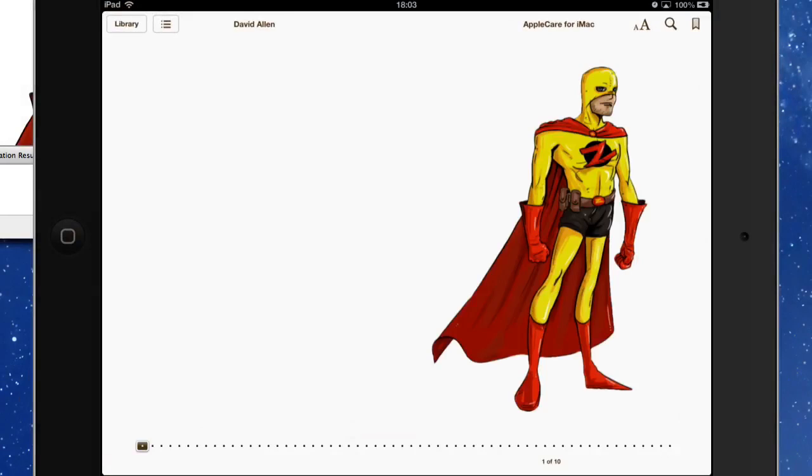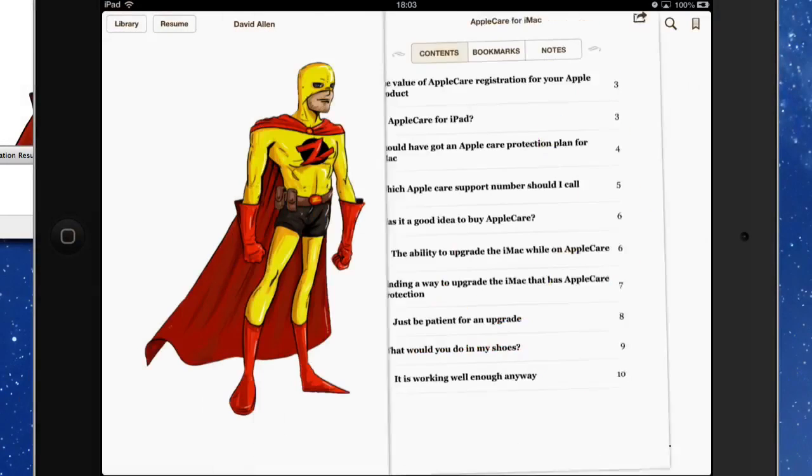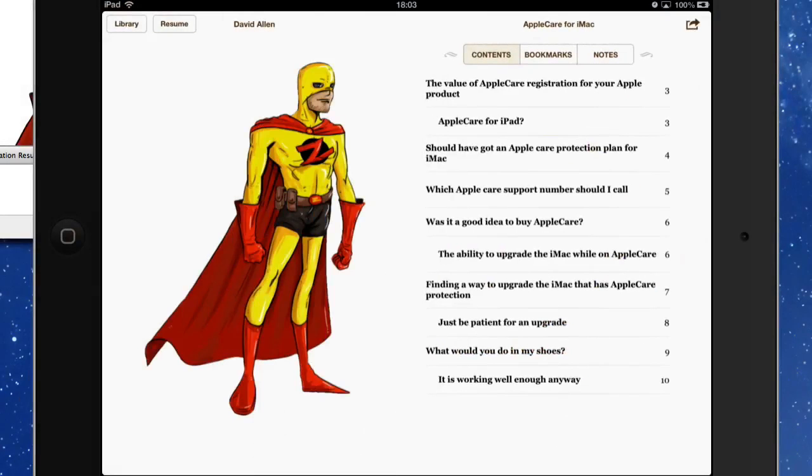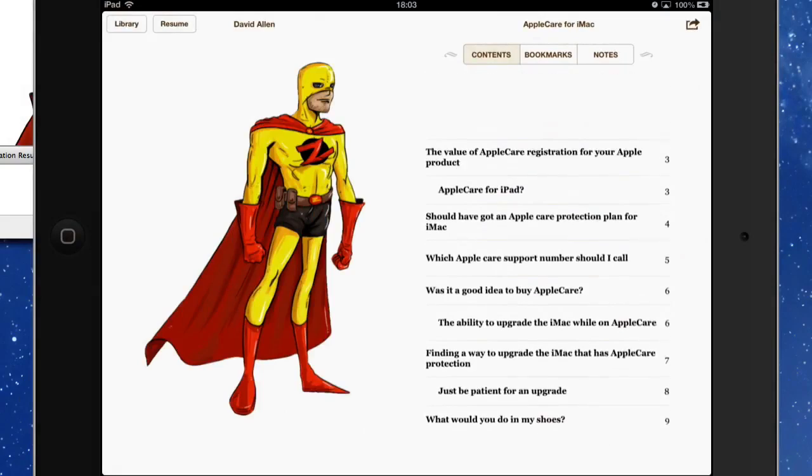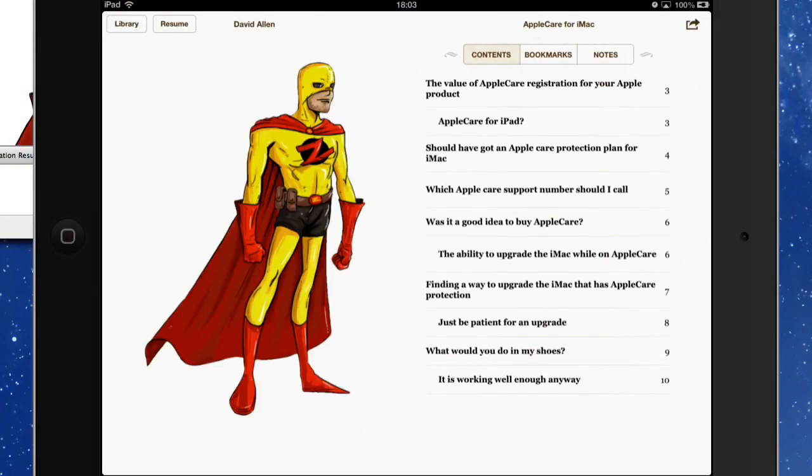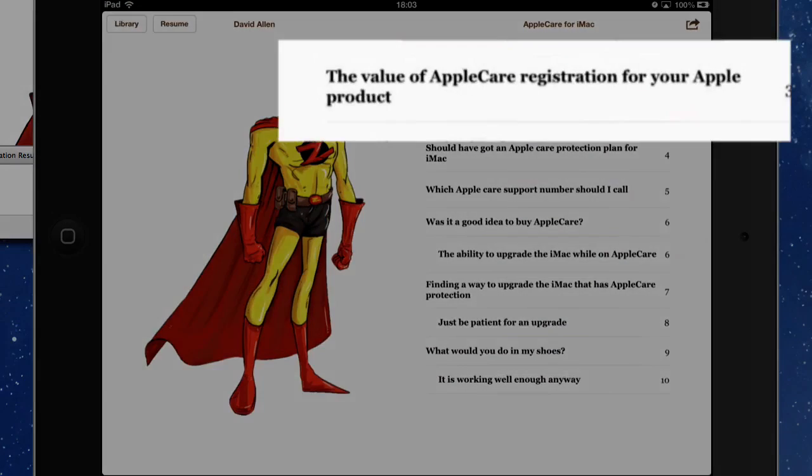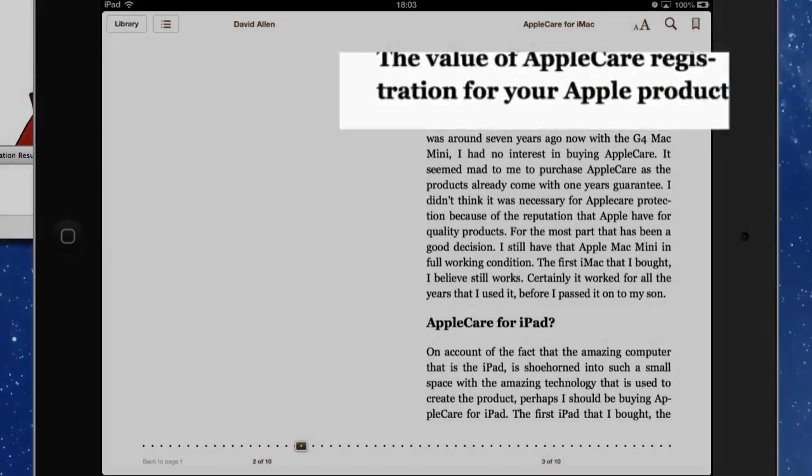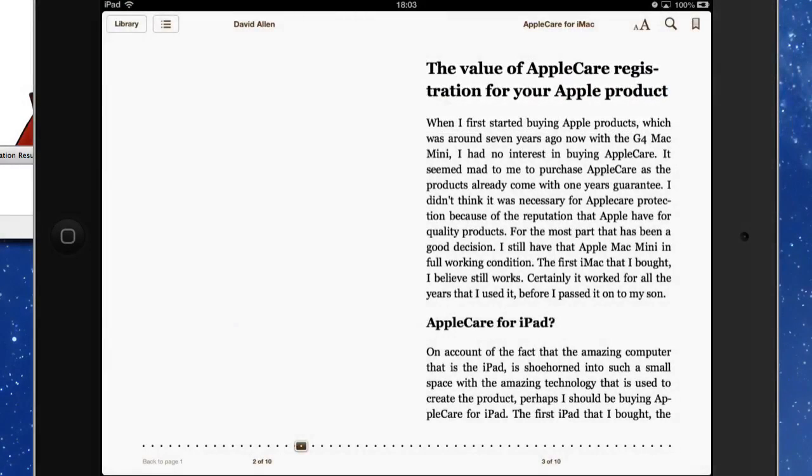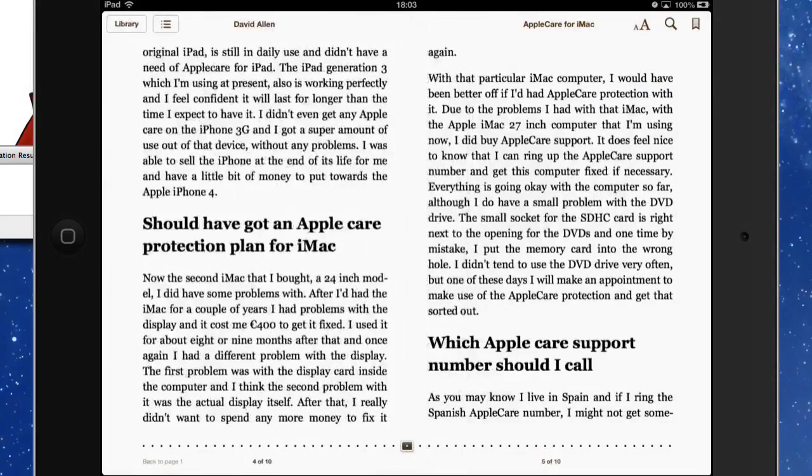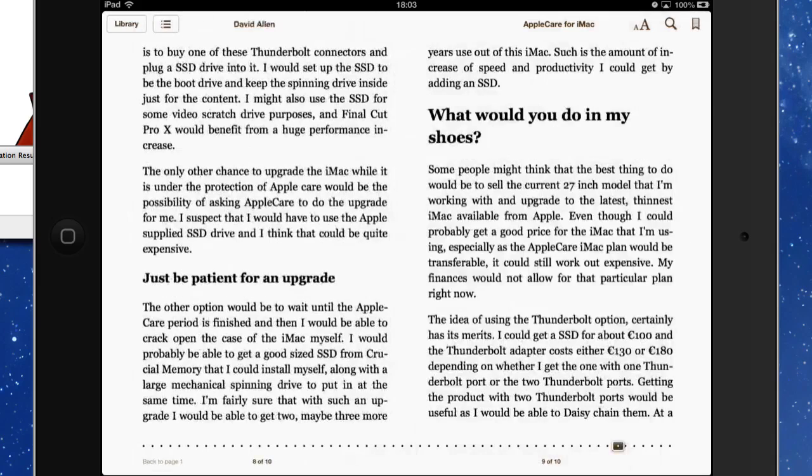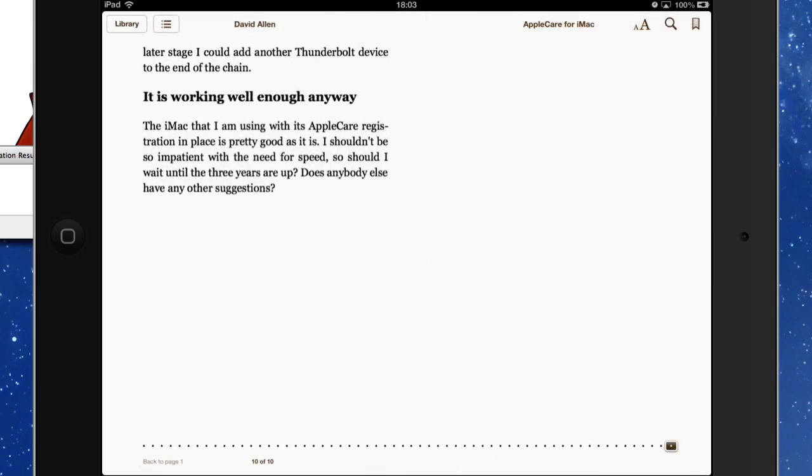We'll just tap on there, open it all up, go to our table of contents. And all our table of contents are working quite nicely there. So we can tap on that there and go to the first page, and we can start going through our eBook. And doesn't that look lovely?